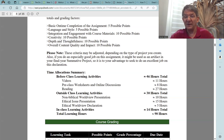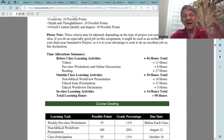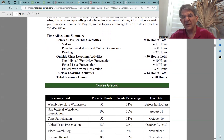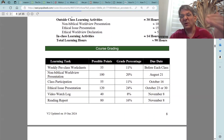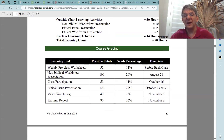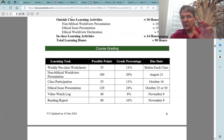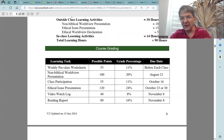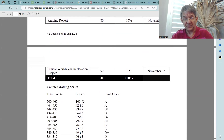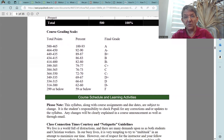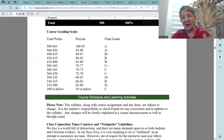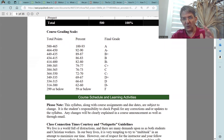Now you have a summary of how much time each of these assignments should take, how many points are given to each assignment in this course, what percentage that is, and the due date for each learning task. We also have listed the course grading scale together with the corresponding letter grade.